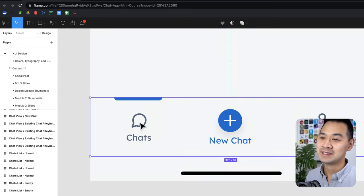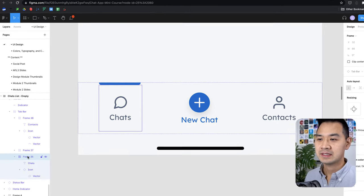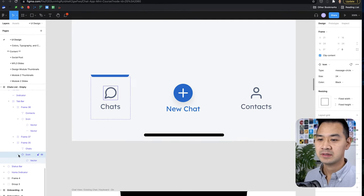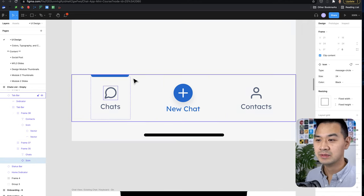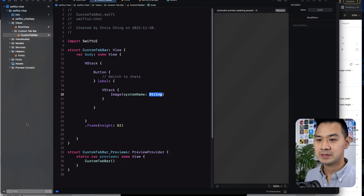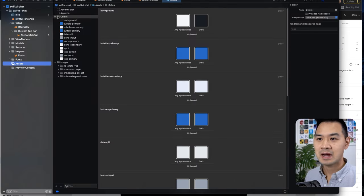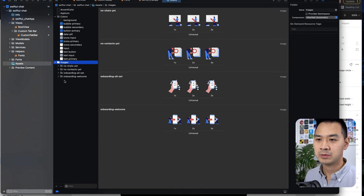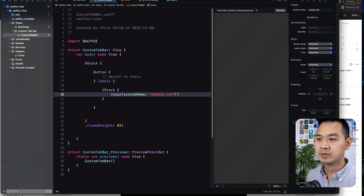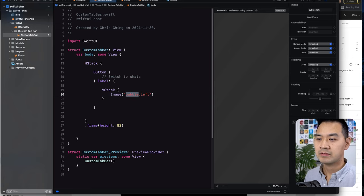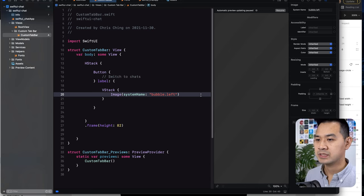If you did want to use these images, what you would do is export them exactly like how we exported all the other design assets in lesson two, then include those in your asset library — probably in another group called 'tab bar icon images' or something. Then instead of putting the SF symbol name, you would put whatever name you put in your asset library, because that's how you specify an image from your asset library. But since we're using SF images, this is what we're going to do.